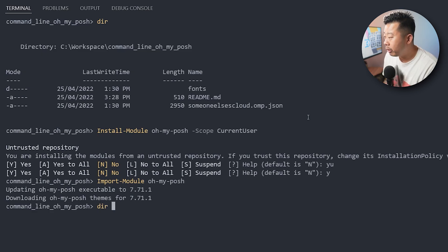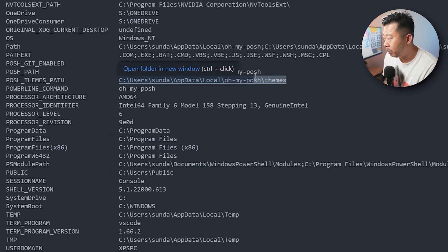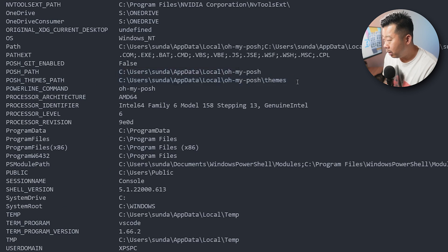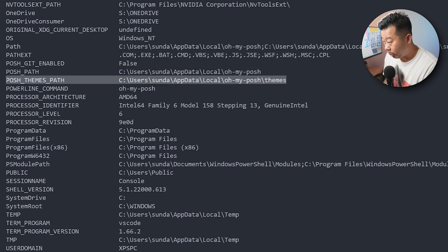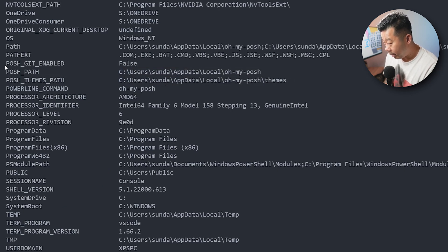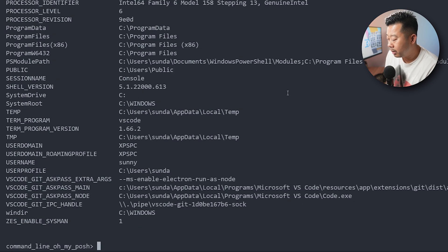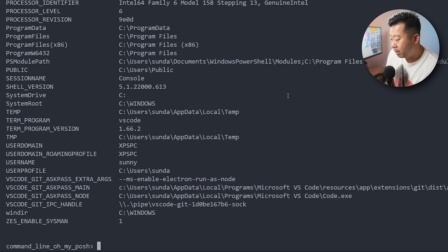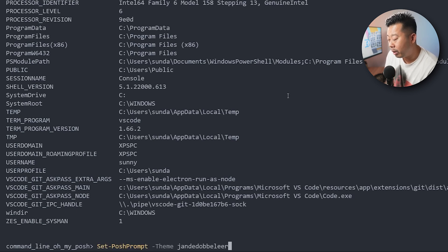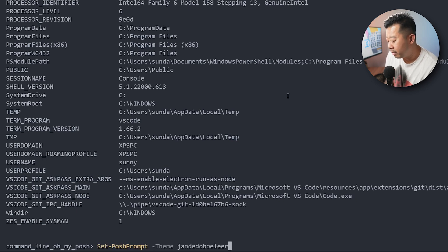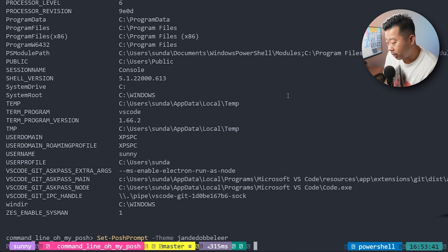So if you look at the environment variables, you'll see a whole bunch of new posh environment variables, so where it's installed and the themes. So now, to configure the actual prompt, there's a command called set-posh-prompt. So we're going to run this, which is set-posh-prompt, and then we're going to set the theme to the default one created by Jan, and this is what it looks like.